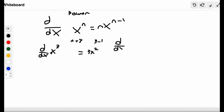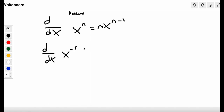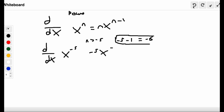Now let's go through some harder examples. We want to find d/dx of x to the minus 5 — a negative exponent. All we do is set n = −5 and solve as normal. So we have −5x to the n minus 1. n minus 1 is −5 minus 1, which equals −6. So our answer is −5x to the −6.